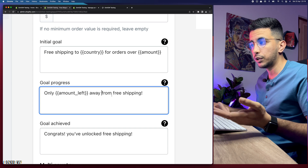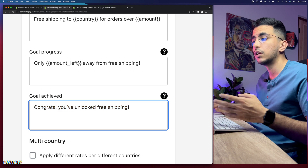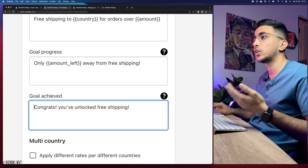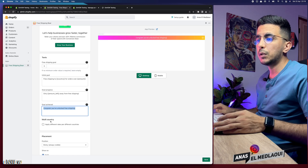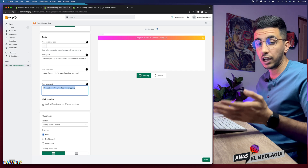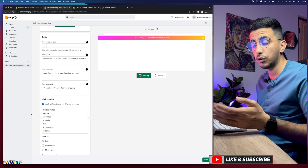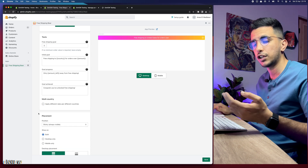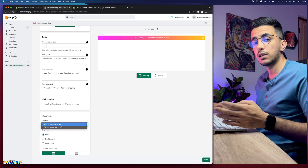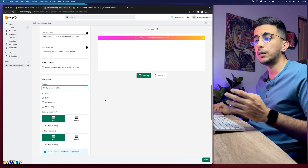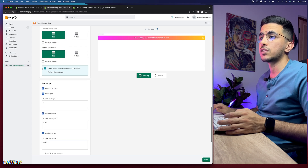The goal achieved message — 'Congrats, you unlocked free shipping' — is what will show in my case since I set free shipping with no conditions, so every customer sees this immediately. There's also a multi-country option where you can set different rates per country. Under Placement, the Sticky option keeps the bar visible even as the customer scrolls down. You can also toggle display on desktop and mobile separately — I'll keep both enabled.